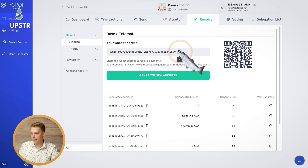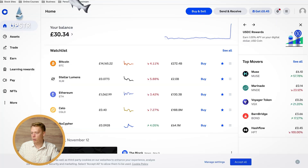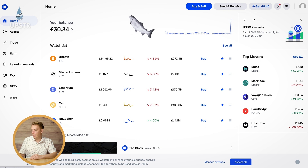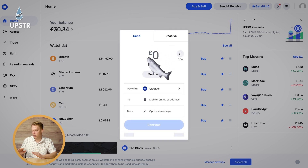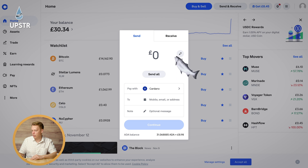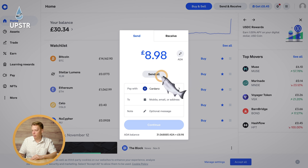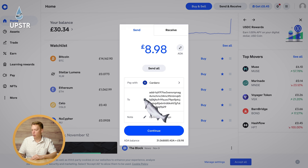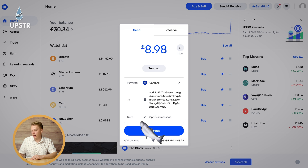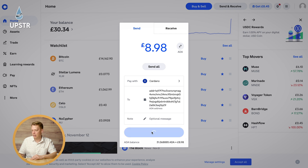I've already got Coinbase opened up and we need to go to Send and Receive. We're going to be sending it this time — sending it from Coinbase to the Yoroi wallet. You need to put how much you want to send. I want to send all of it, and here where it says To, you paste in your wallet address. You can just leave the note bit blank and click Continue.